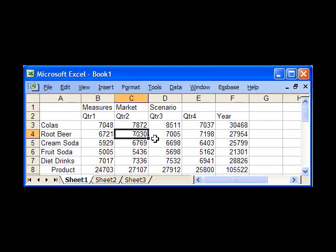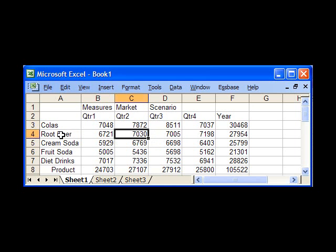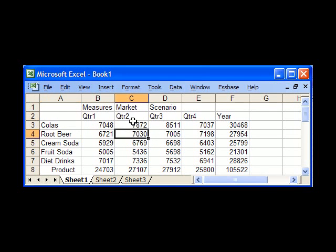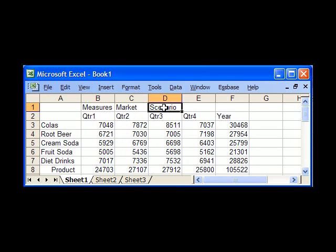What is any number in an Essbase report? Every number in an Essbase report is simply the intersection of all of the dimensions within the database, as displayed in the report. This number 7030 is my root beer number for quarter 2 for all measures, markets and scenarios.